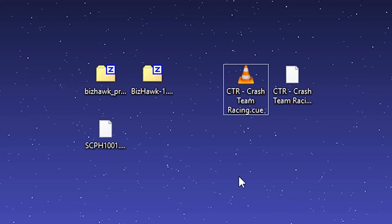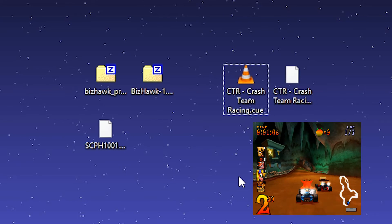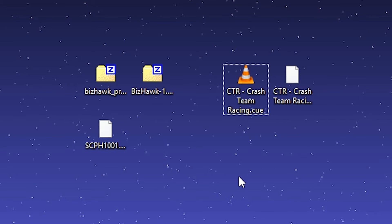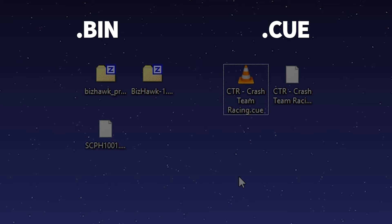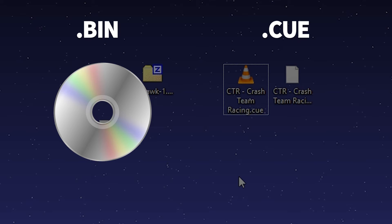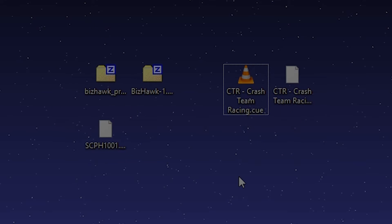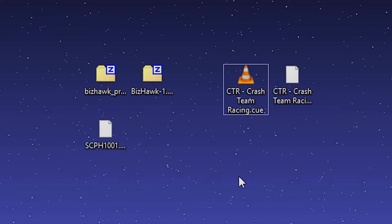Then finally, the game you want to play. In this case, CTR works just fine. You can use ISO files for this, but here I have two files that work just as well: a CUE file and a BIN file. BIN files contain essentially all the data that the game has, while the CUE file tells the emulator where in the BIN file to access the necessary game files. For more information, I'll provide a link in the description below.